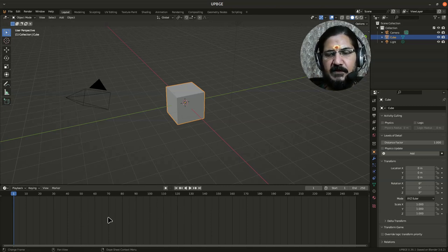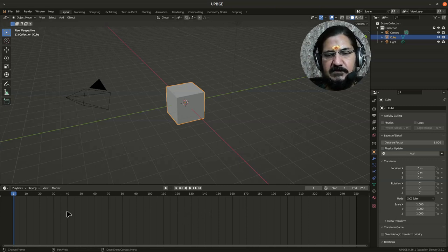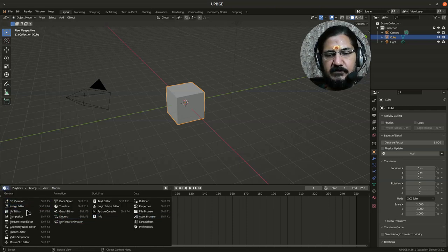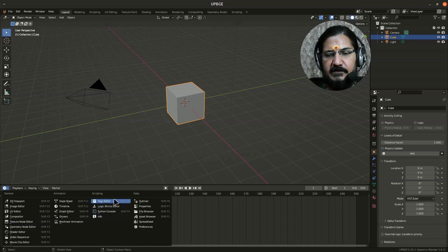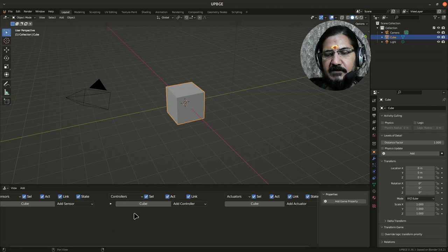So what you need to do is you need to click on this icon in the corner of this window, and from here under the scripting, you have to set it to logic brick editor. This is where we will be developing our logic.